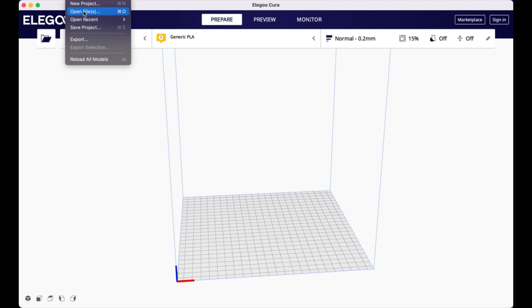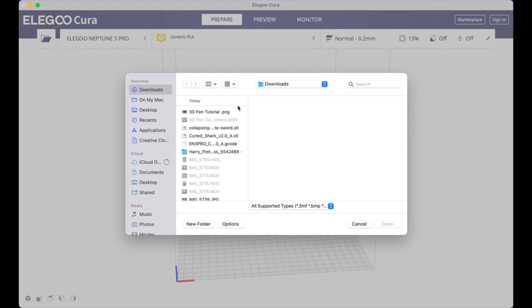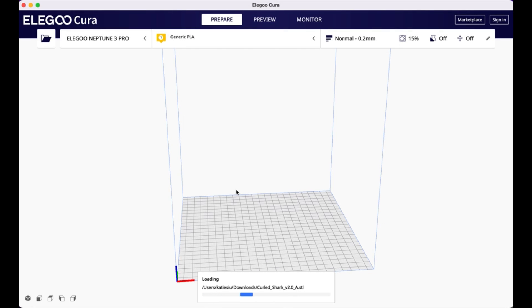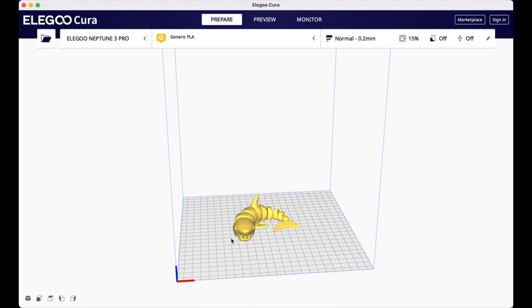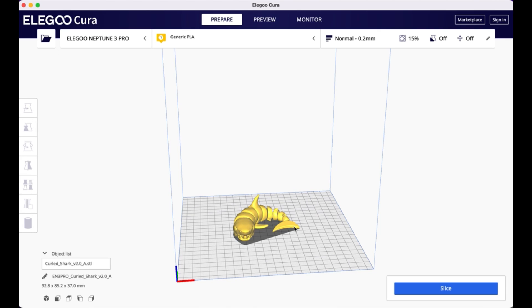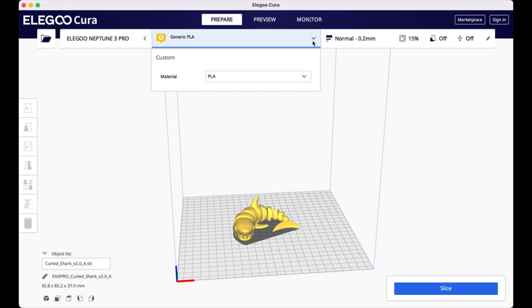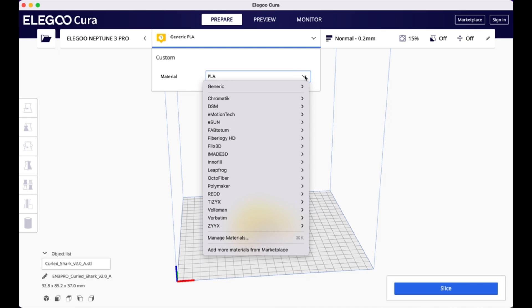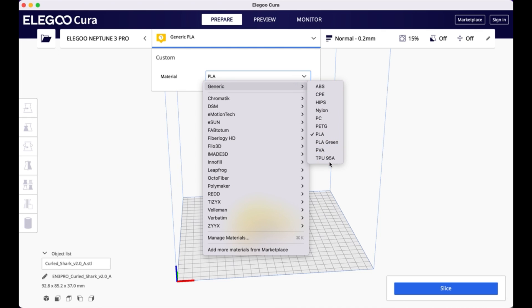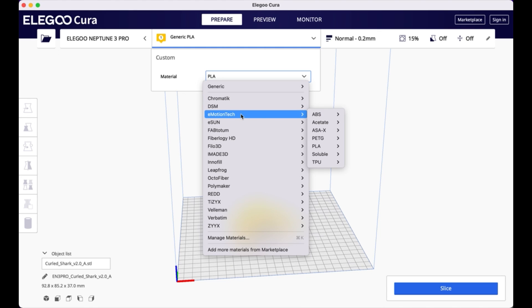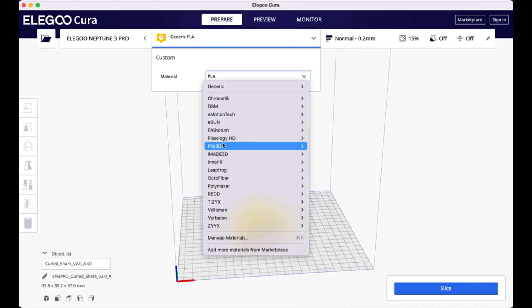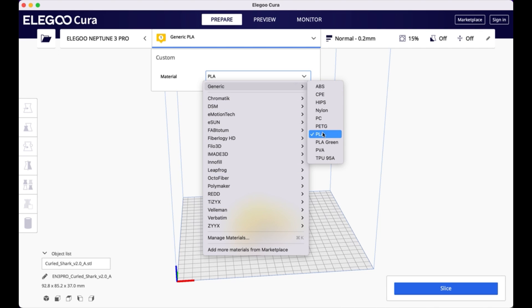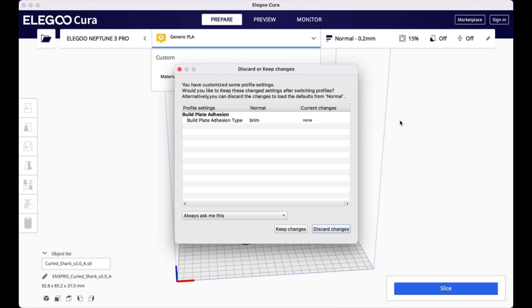So I already have my Neptune 3 Pro here. And so what I'm going to do is I am going to open up that file. So that shark STL file and it's going to place it on my print bed here. So there it is. I can quickly adjust any settings that I might need to adjust. Although I tend to just go with the standard settings that are recommended by Cura. So I'm using PLA. I'm going to keep with the generic PLA. If I was using a different type of material, I could adjust it here. Or if I had a specific brand of PLA that I was using, I could click it here. But I'm just going to keep with the generic PLA here.